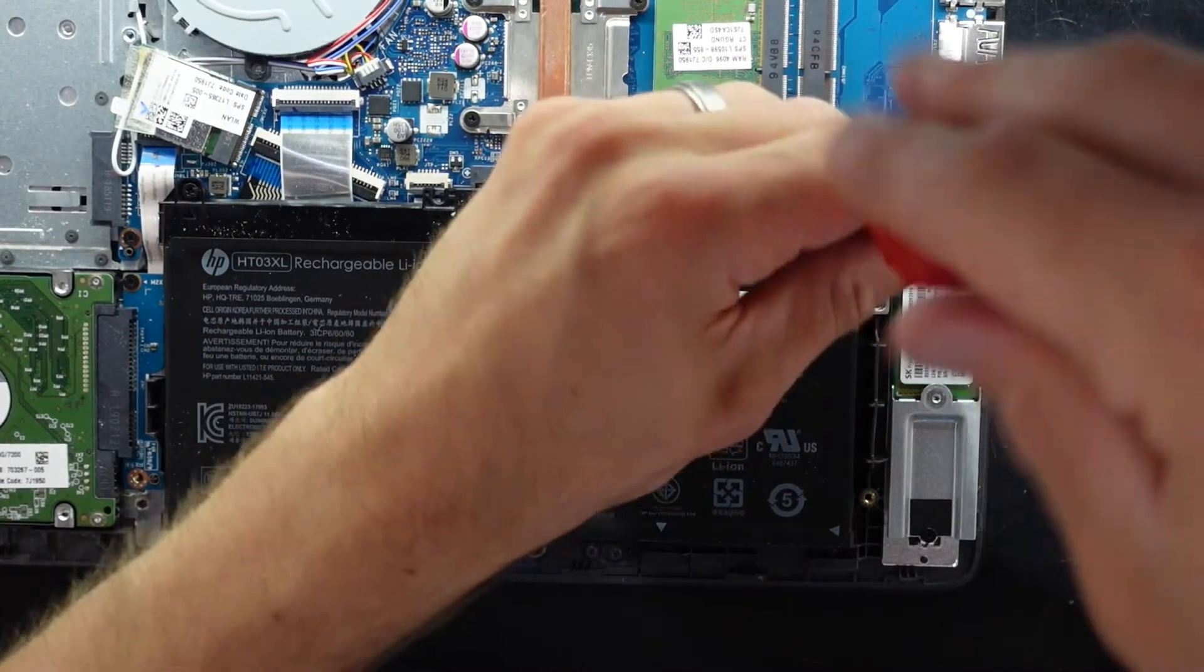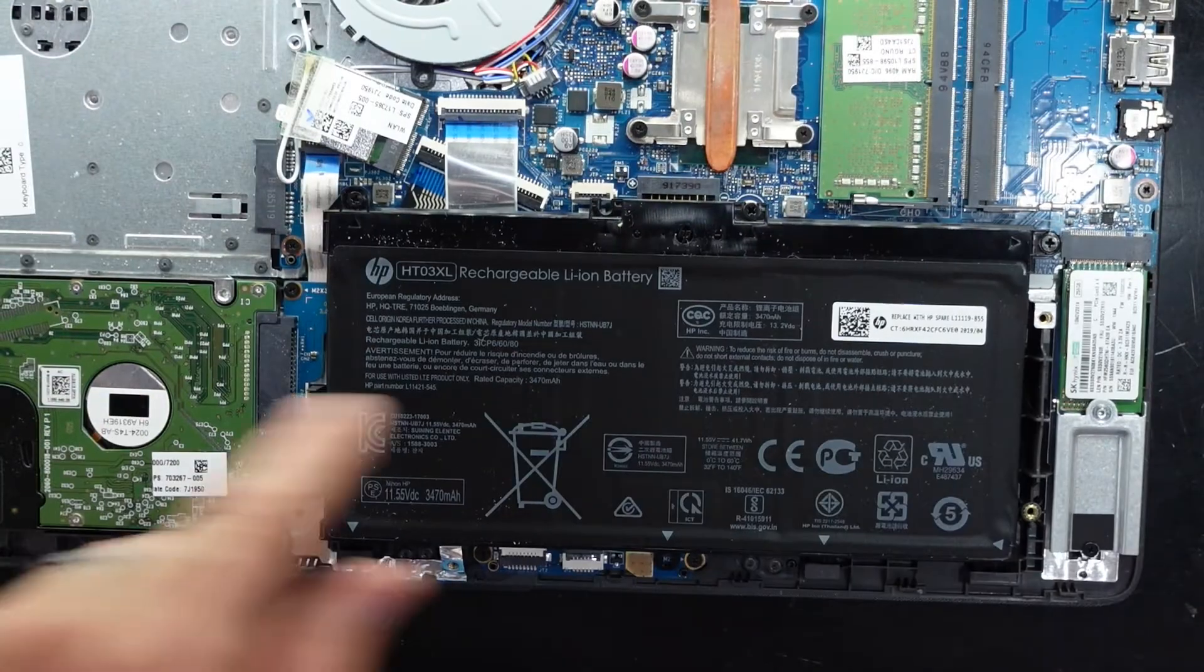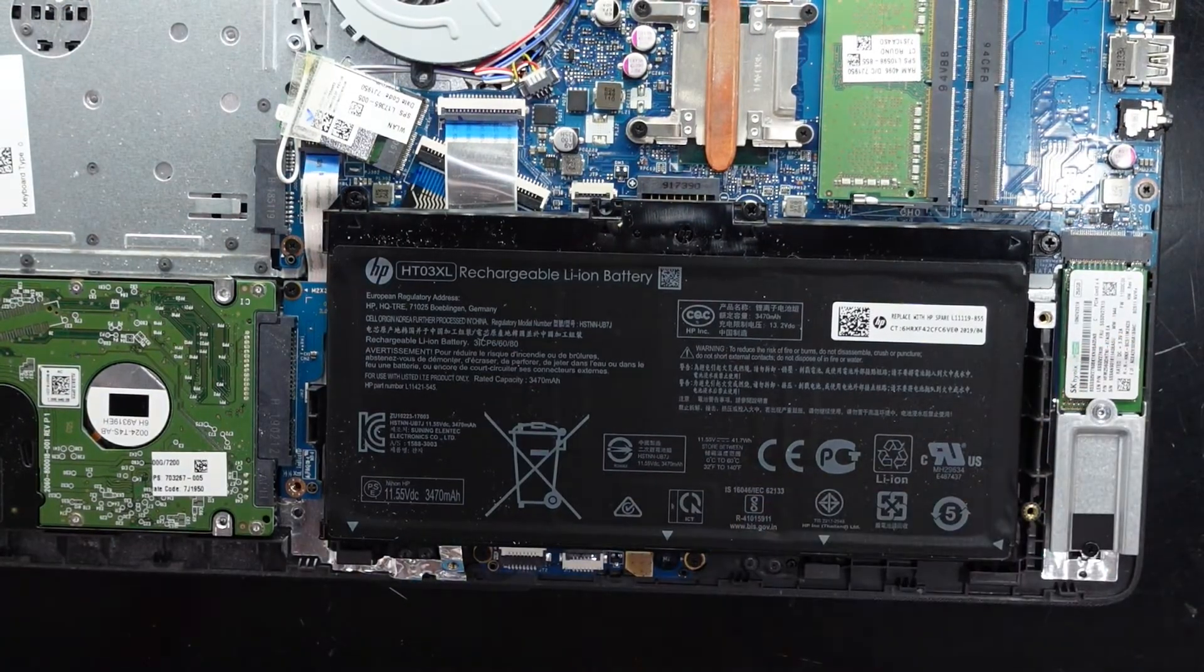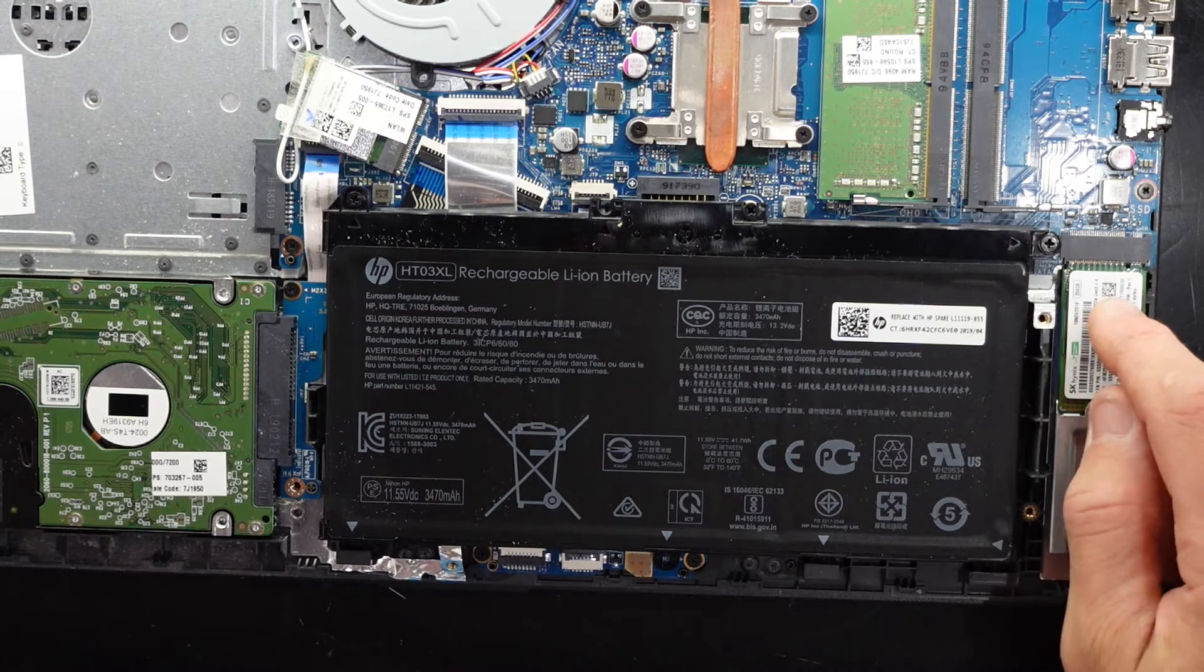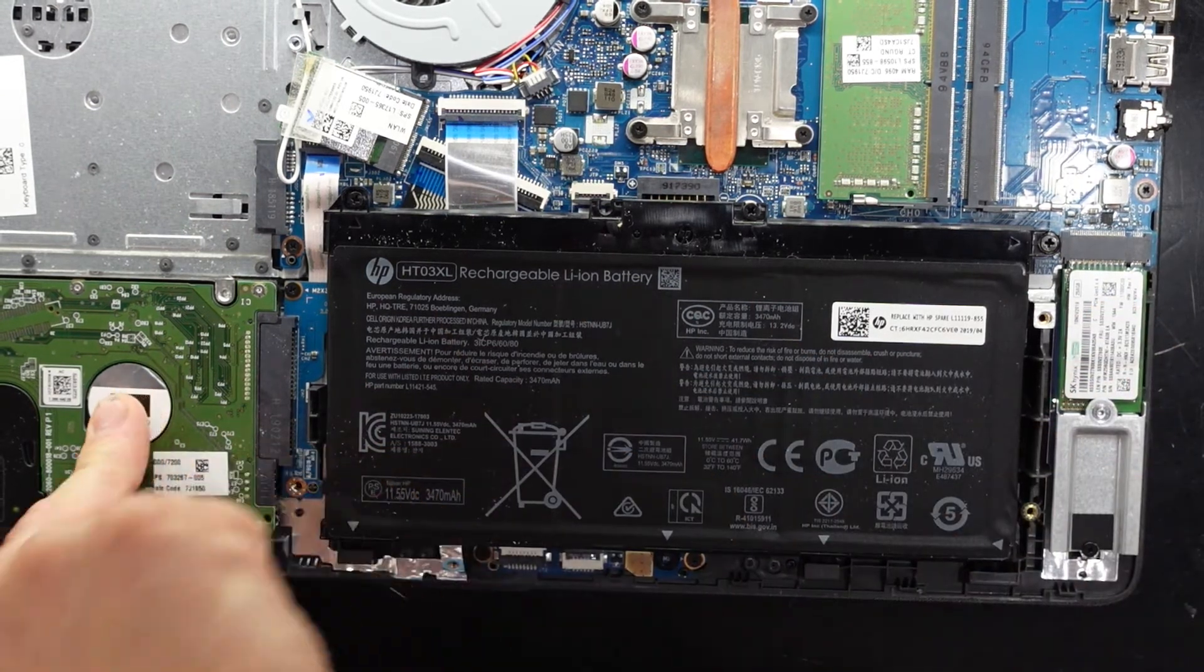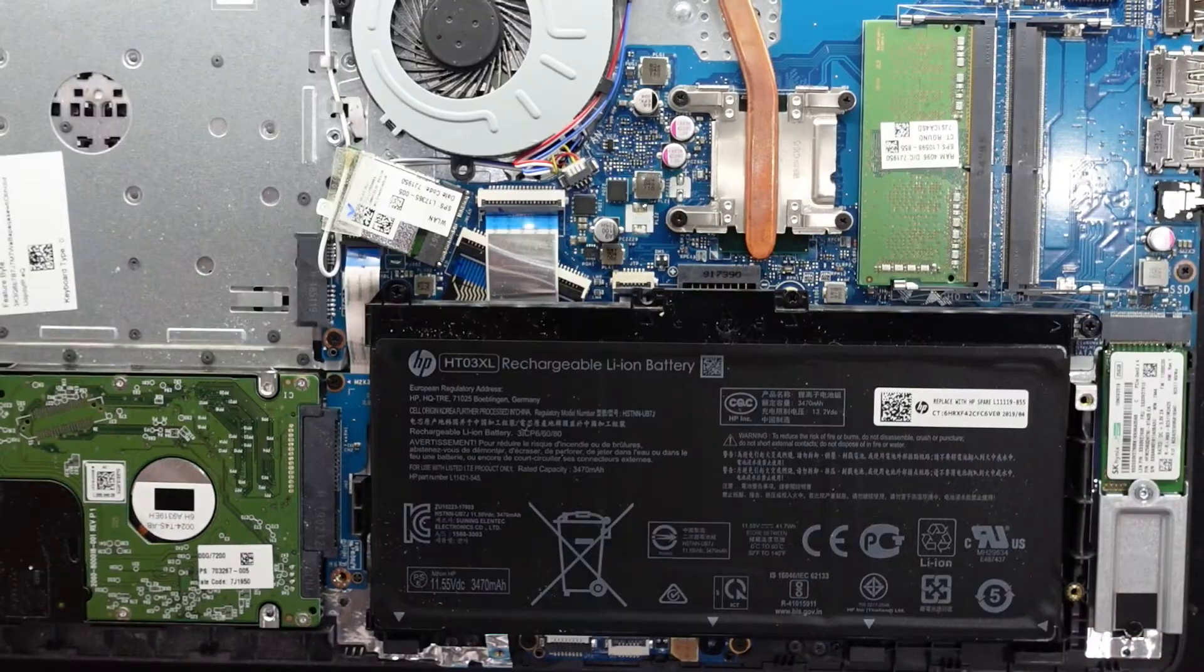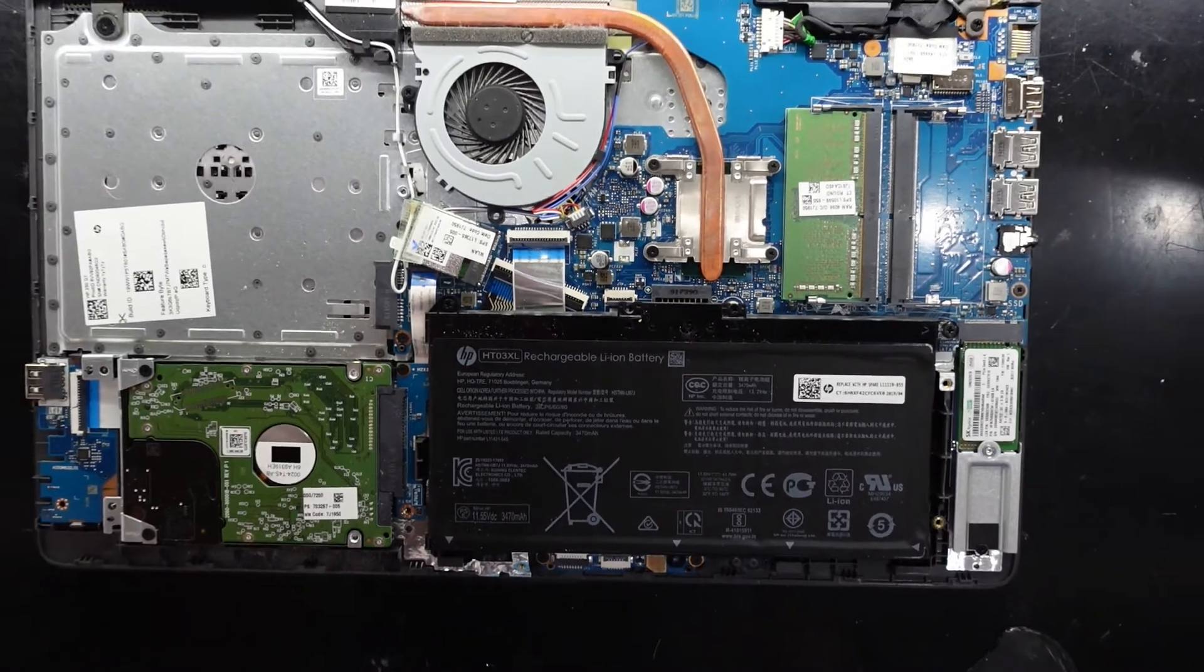So what I'm going to personally be doing here. Is cloning this drive to this drive. Using Acronis True Image. And then have that as a primary boot drive. This as a secondary storage. Zoom this out a bit further.